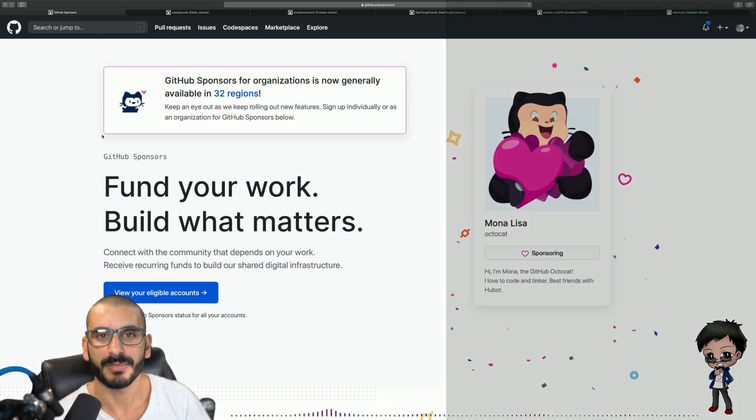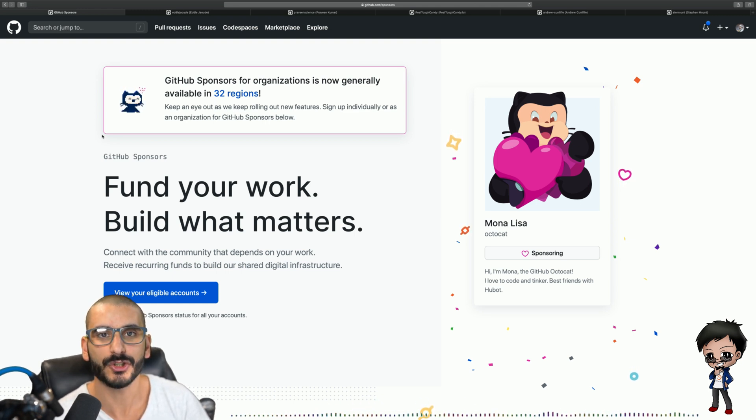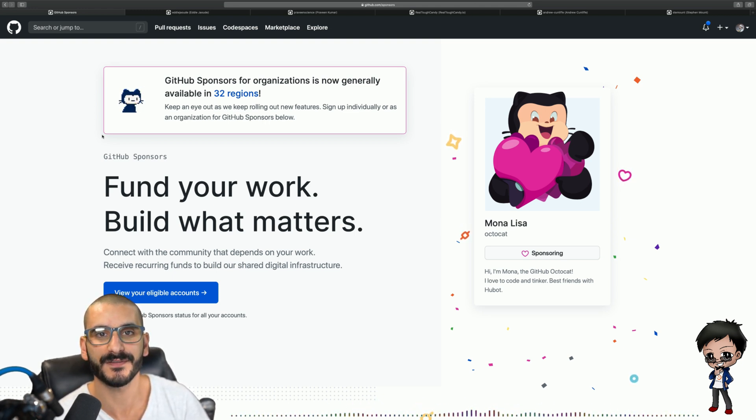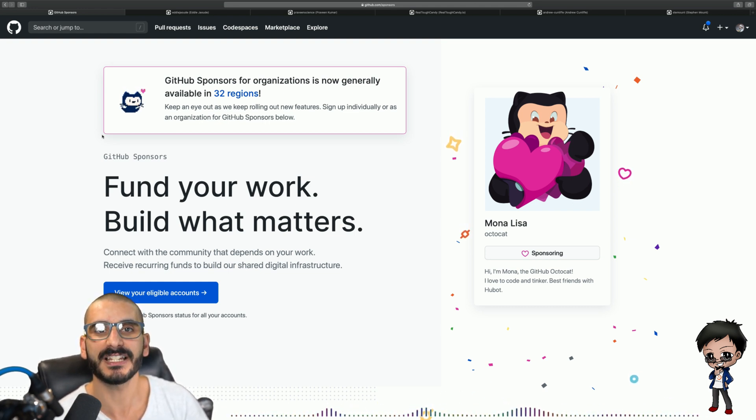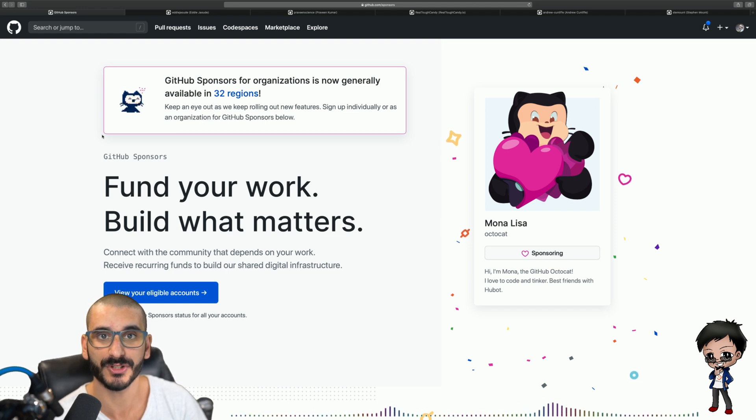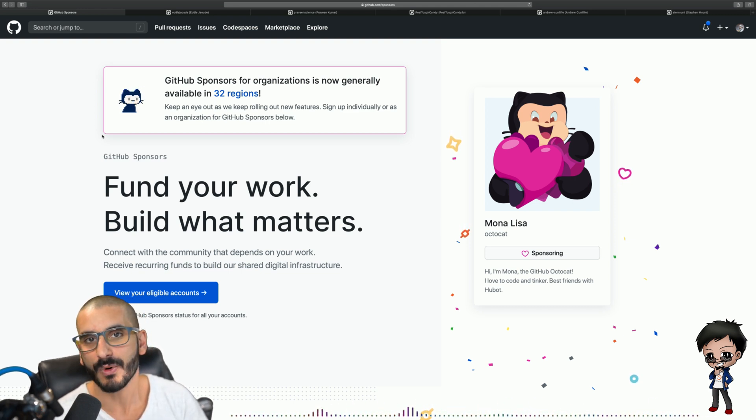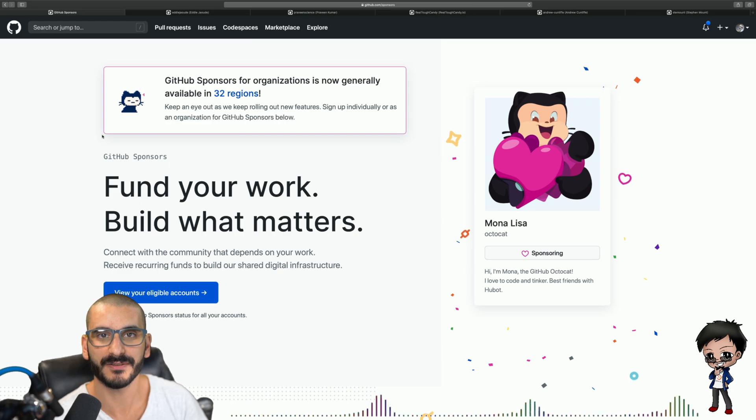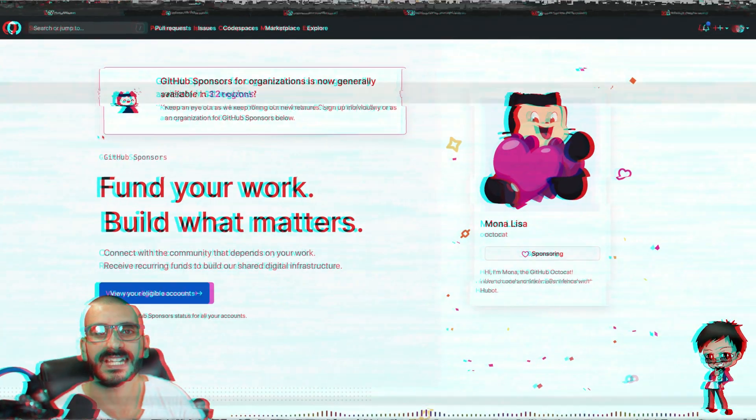GitHub sponsorship is available in 32 locations and continually increasing. Do check if your location is available. If it is, apply for it. It is free for you to apply and start creating your tiers so people can sponsor you and it's actually surprising when I say to people I want to sponsor you and they haven't applied for it. So I highly recommend you applying for it.